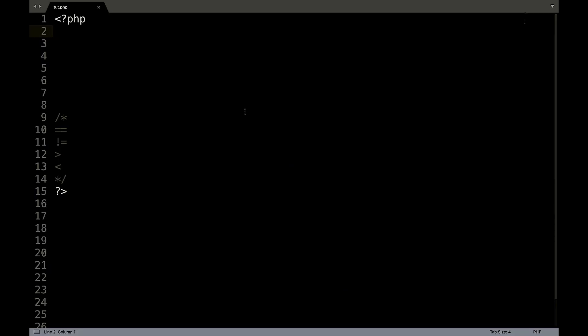Comparison operators essentially compare two or more things. So forgive my notes down here, these are the things I wanted to cover in this video.